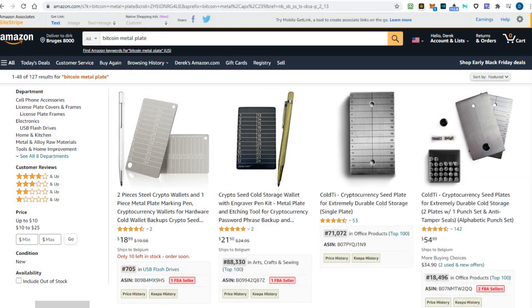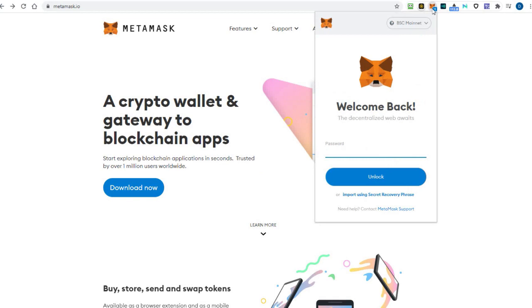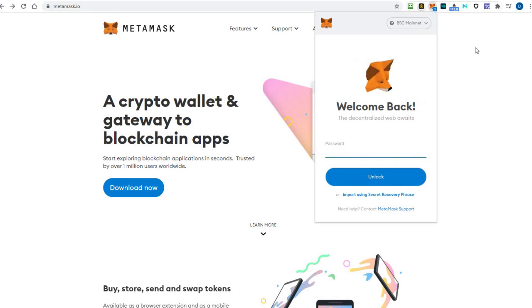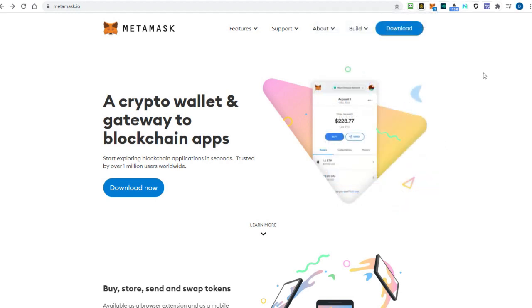Metamask does not control any of your personal or private data on their servers. Everything is encrypted in your browser and protected via your password. If you ever need to restore your Metamask, you can only do that with your seed phrase. If you lose the seed phrase, there is no way for the Metamask support team to recover this for you.